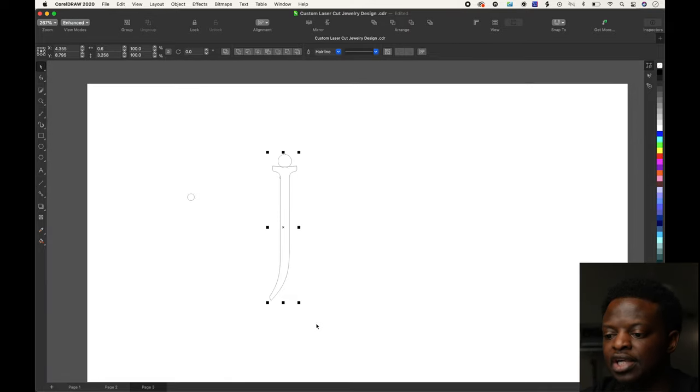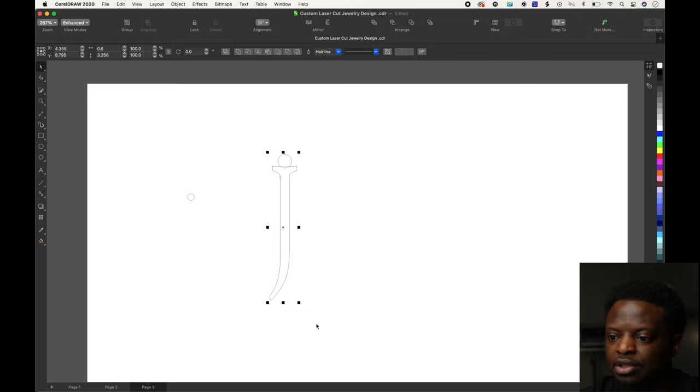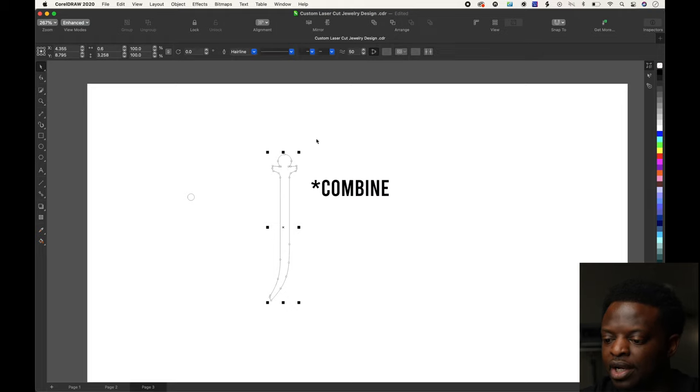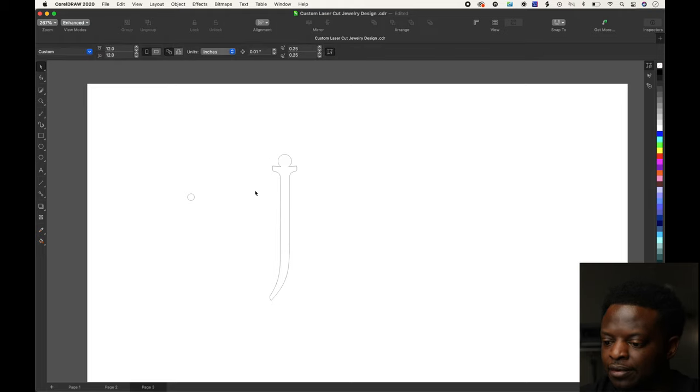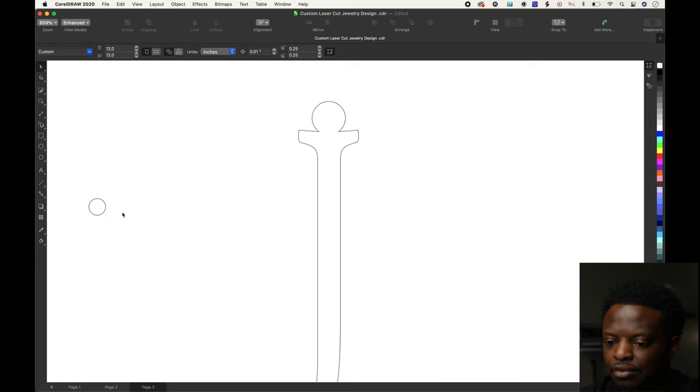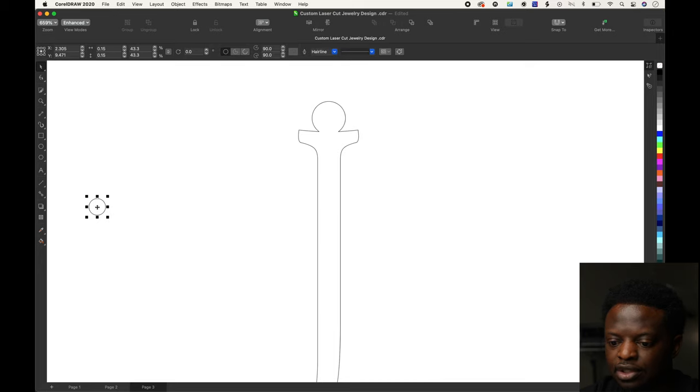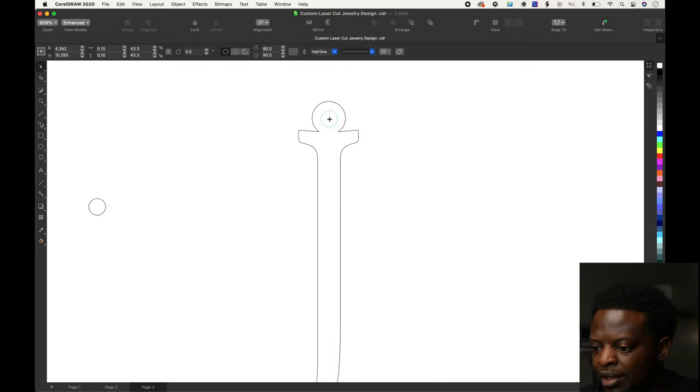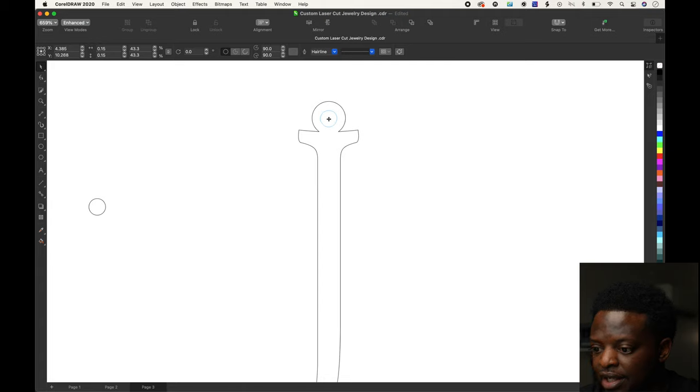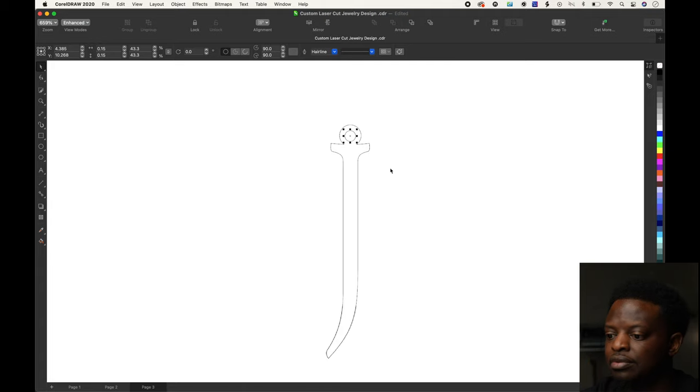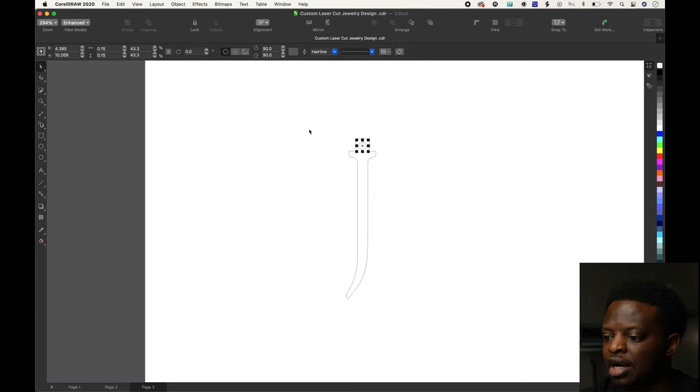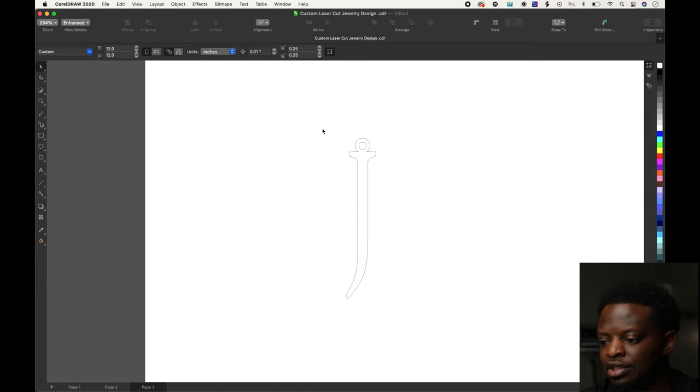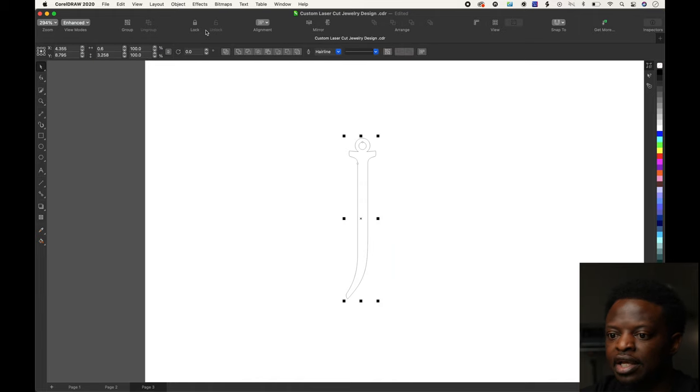Let's zoom in. Looks good right there. We're going to select the whole thing, the J and the little circle we just did, and group it together. Take the other little circle and eyeball it to put it directly in the center.